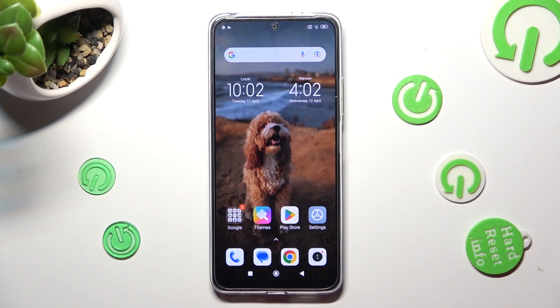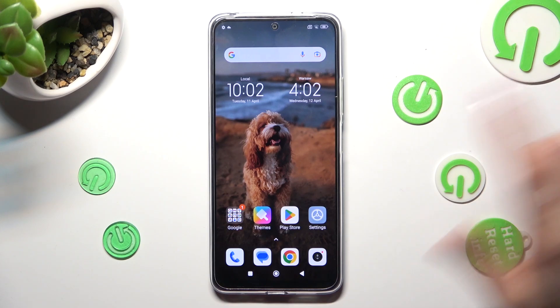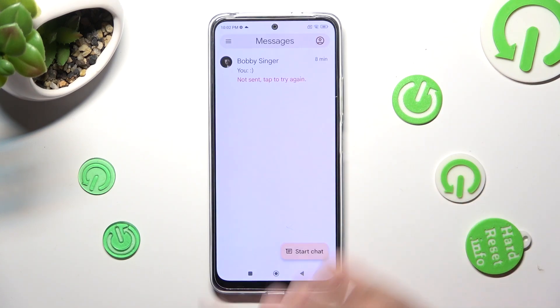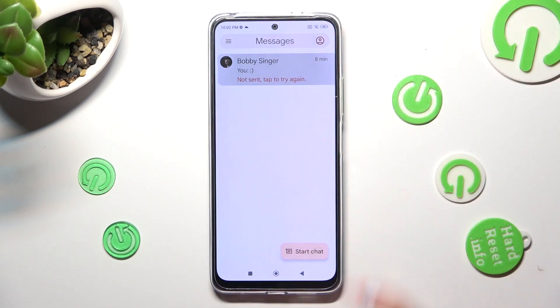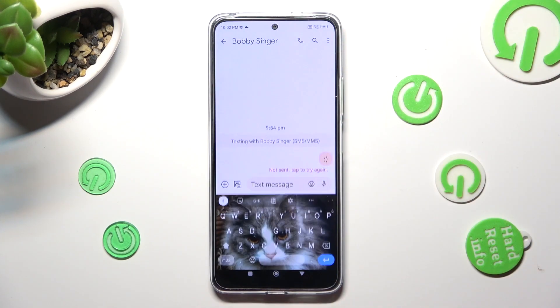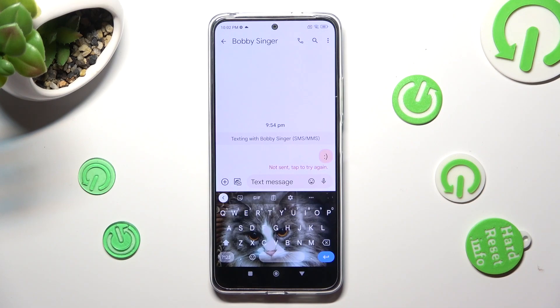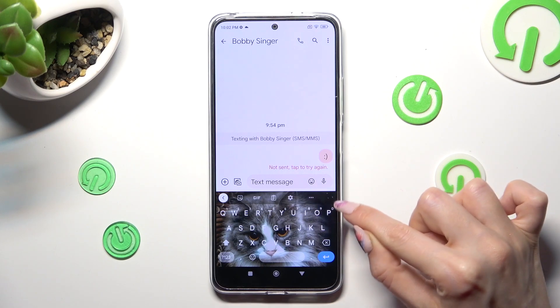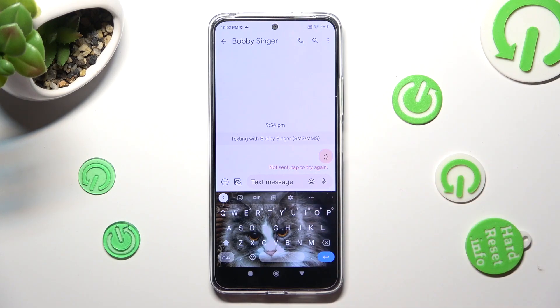First of all, you need to access your device's keyboard. Then, click on the microphone icon located at the top right corner of it.